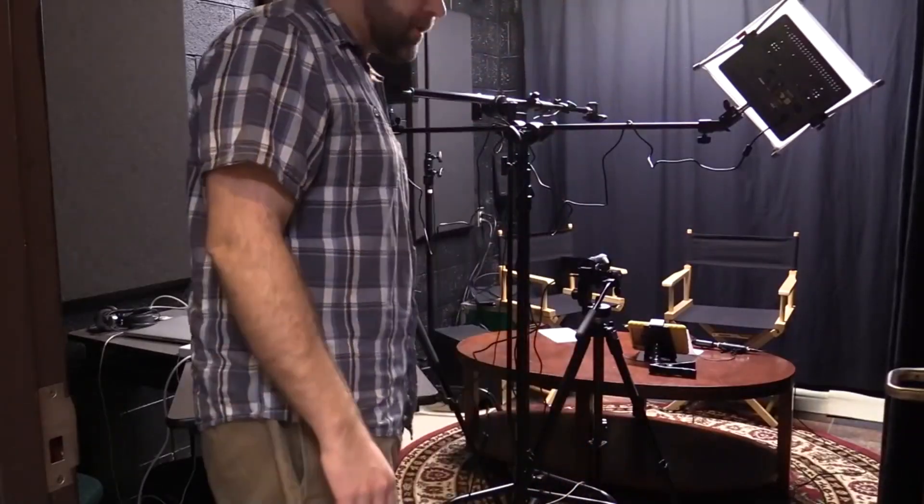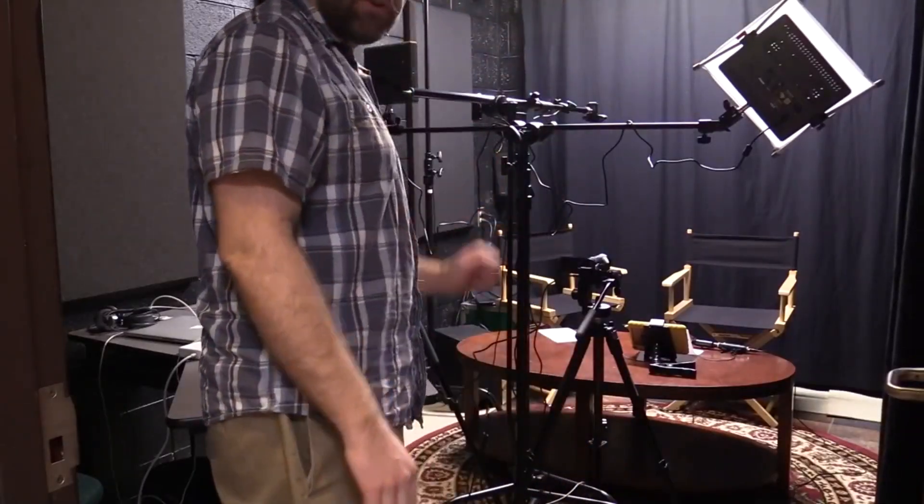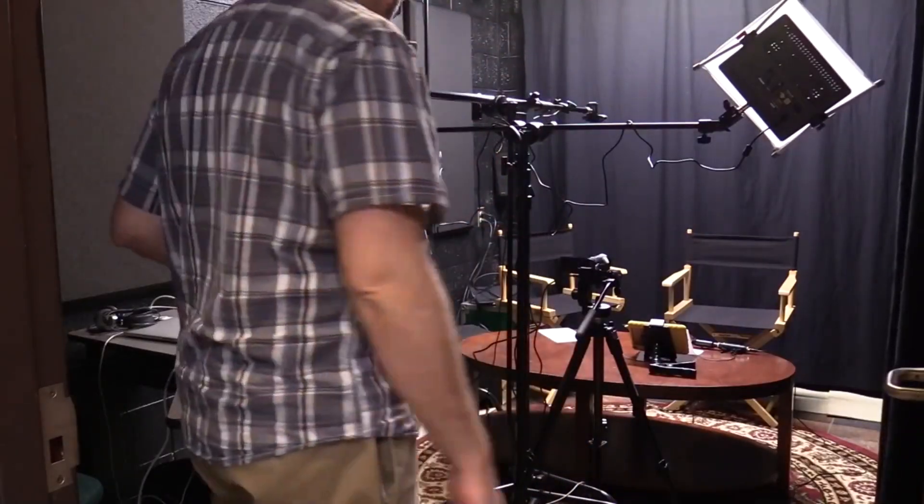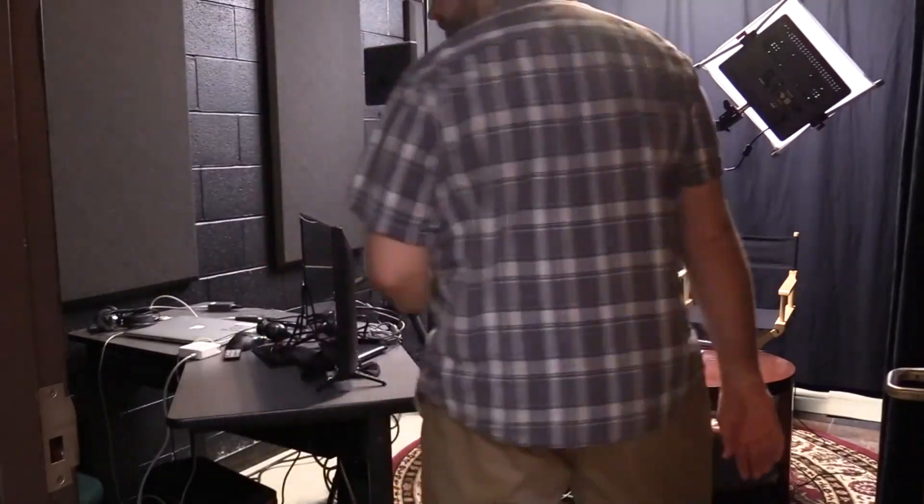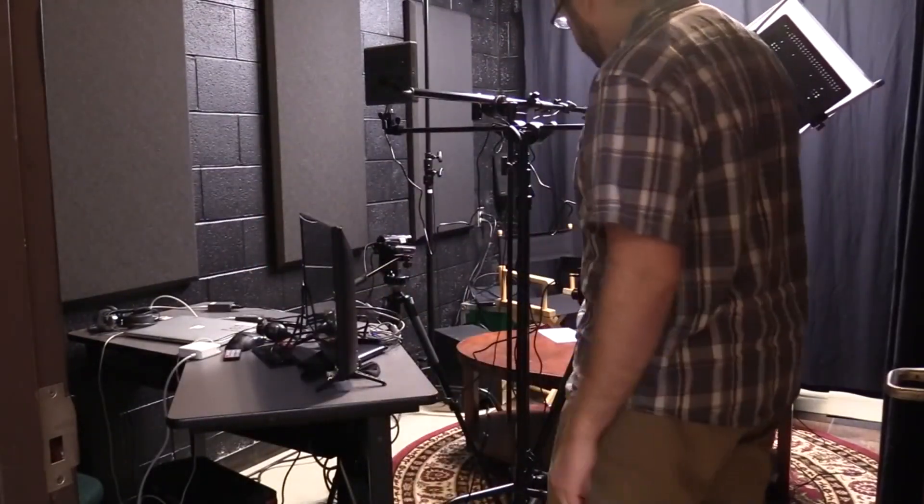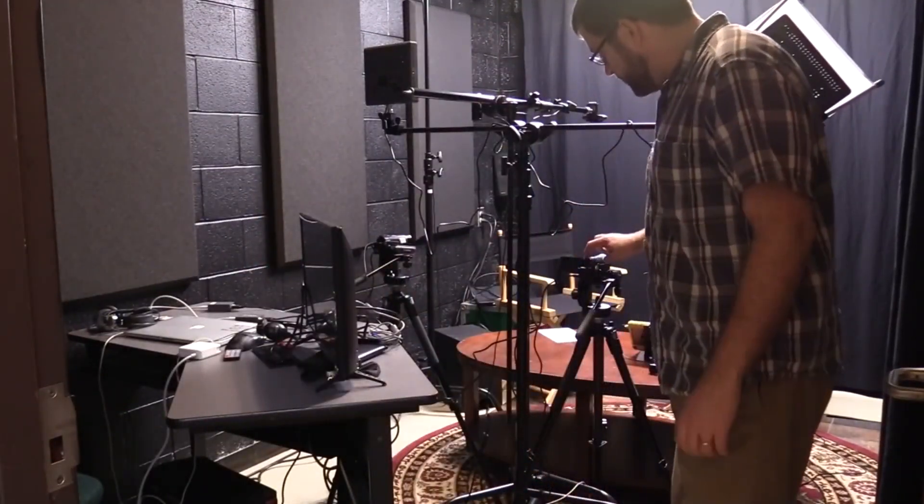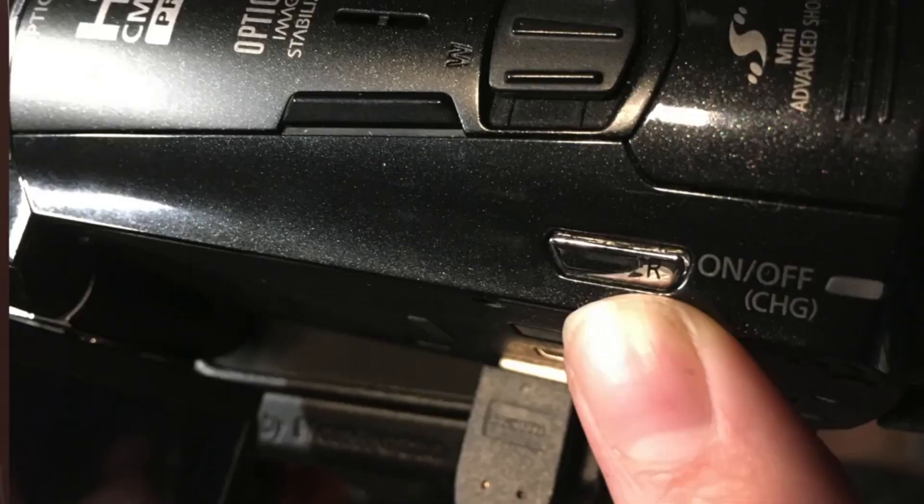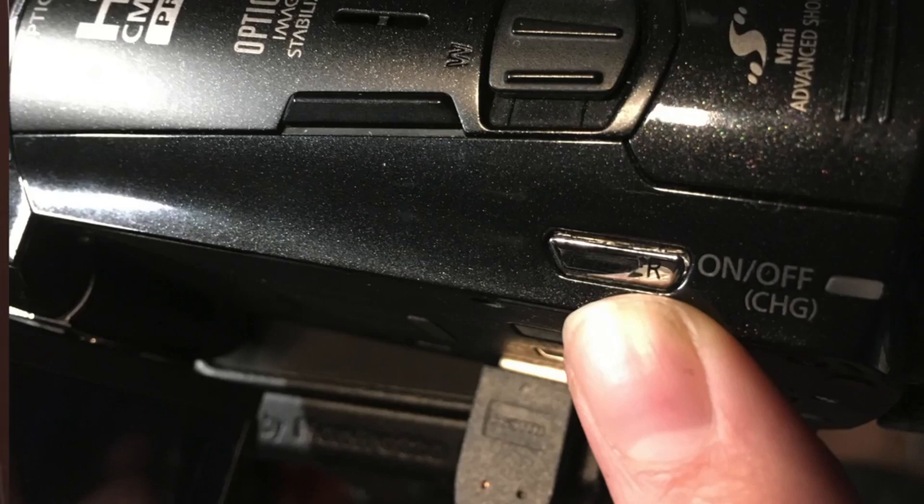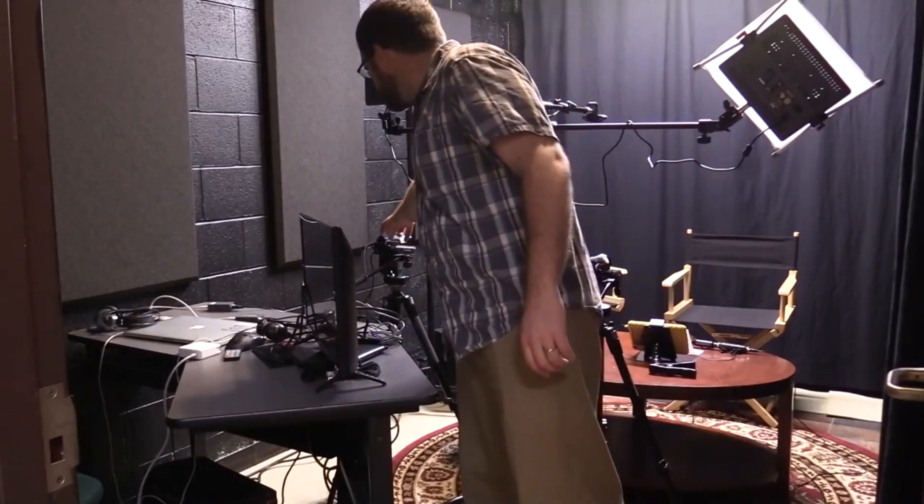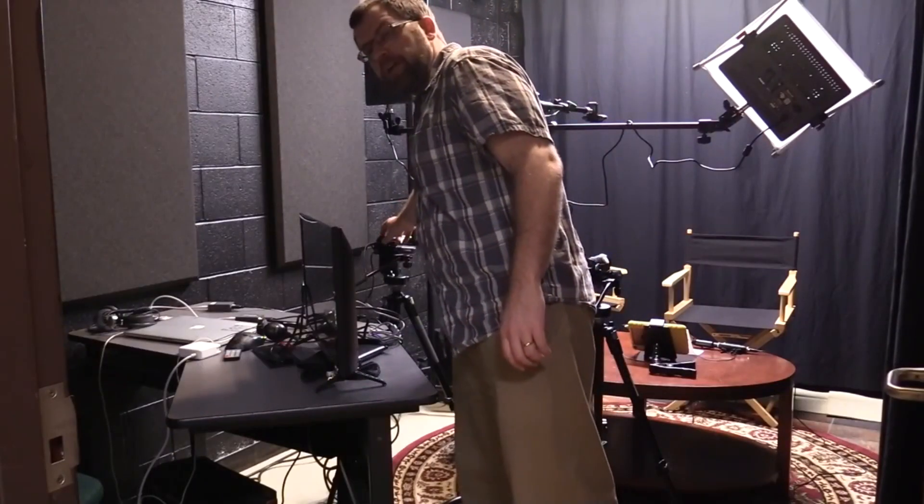First thing you want to do is turn on the lights so you can see what you're doing. After you turn on the lights, you're going to want to turn on the cameras and turn on the computer so you can get started. To turn on the cameras, simply press the power button on both cameras.